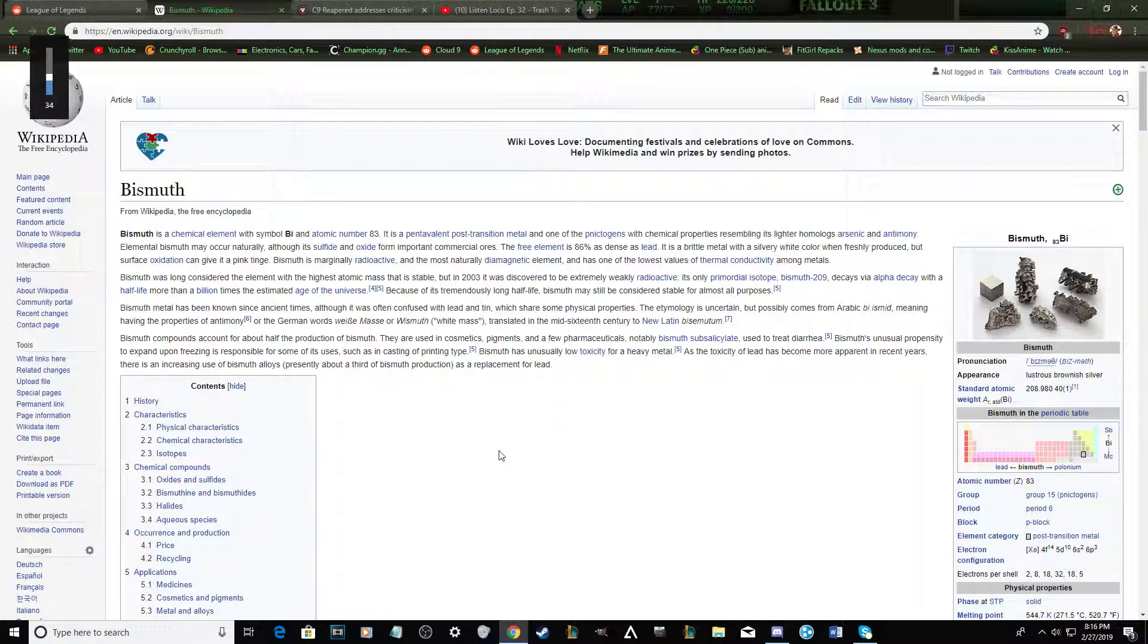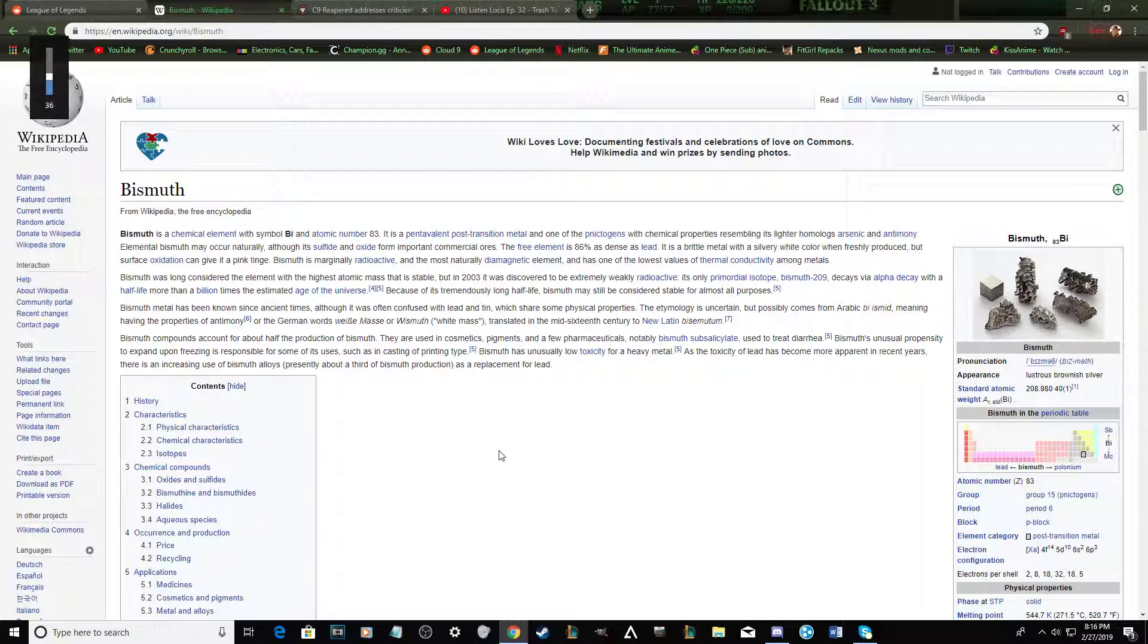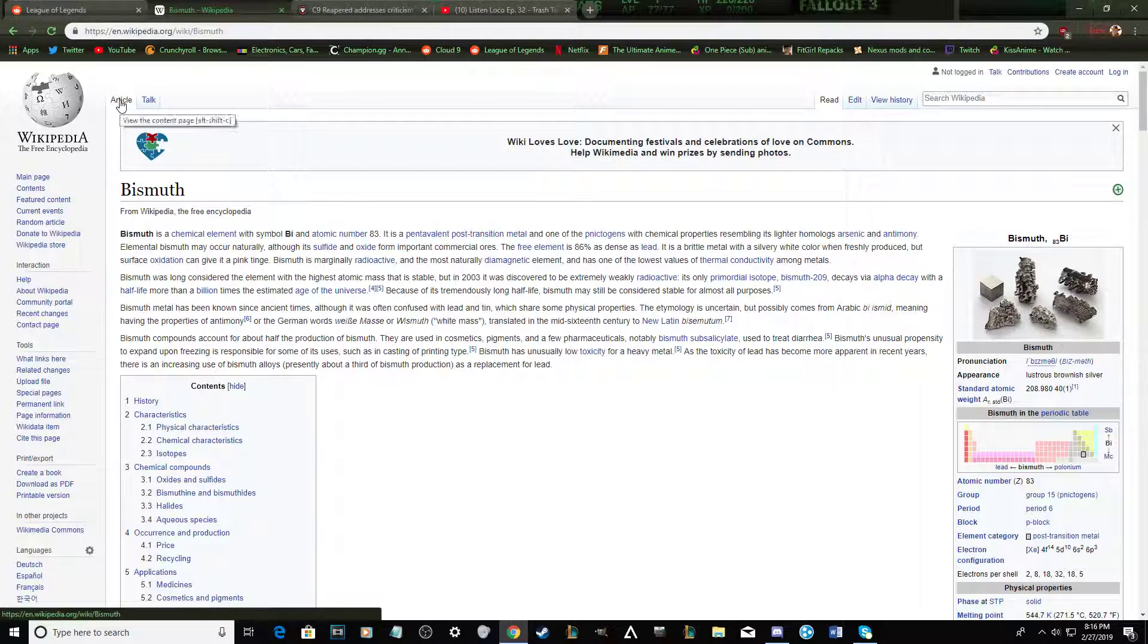Alright, it doesn't have to be Cogme anymore. You can just freestyle it, do whatever you want. It was discovered to be extremely weakly radioactive. Its only primordial isotope, Bismuth 209. That is a big boy. That was perfect, Jonathan. I'm proud of you.